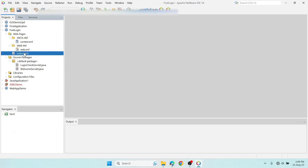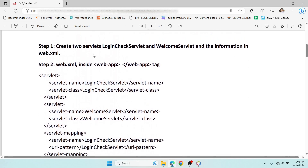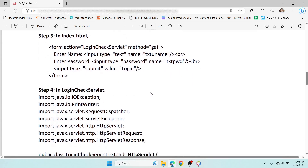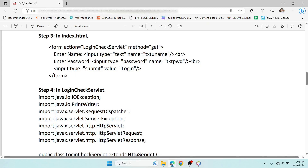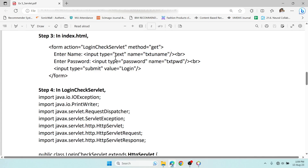Now we have the index.html file where we need to create the login page. Step two — creating two servlets — is done, and the web.xml is also done. Now the task is to create the form. When the user clicks Submit, the form action should point to LoginCheckServlet, which is our first servlet where we'll write the username/password logic. We'll use the GET method. We need labels for username and password, and a text input with the name 'txtusername', similarly for password, and a submit button named 'login'.